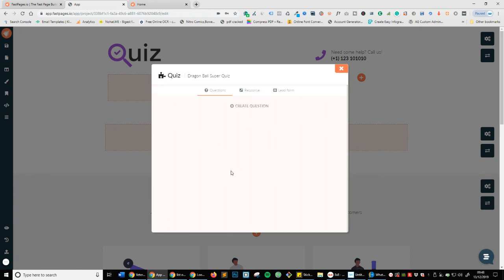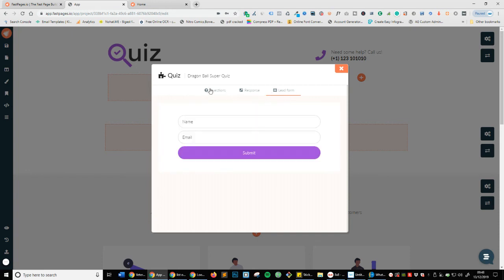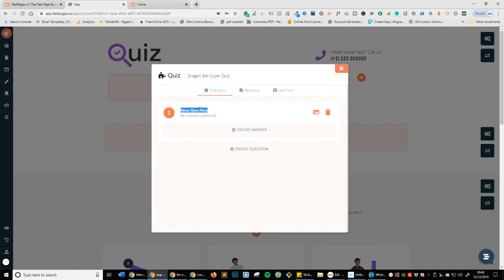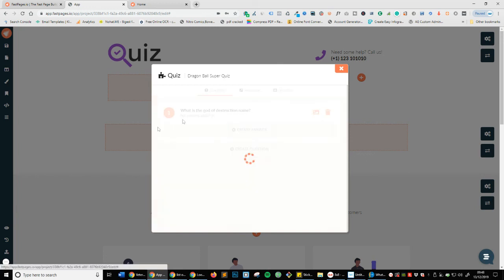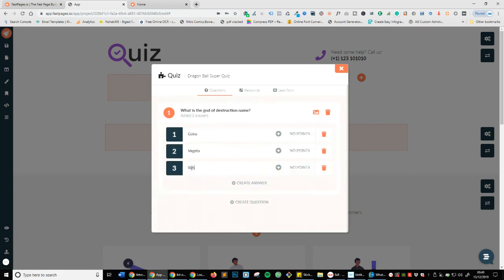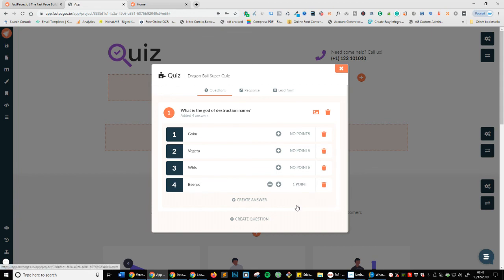Now you can see it's really simple — you've got three tabs: question, response, and lead form. The first thing we're going to do is create our first question. I'm going to click on New Question. The first question is going to be: 'What is the God of Destruction's name?' The answer options are Goku, Vegeta, Wiz, or of course Beerus. Beerus is the God of Destruction, so I'm going to change that answer to plus one point so we know they got it right.